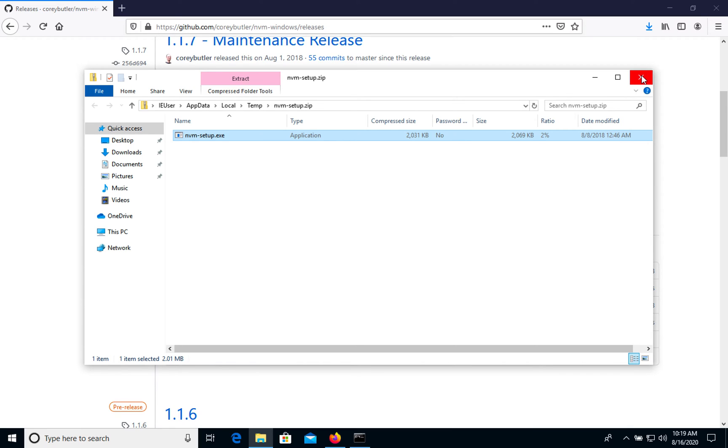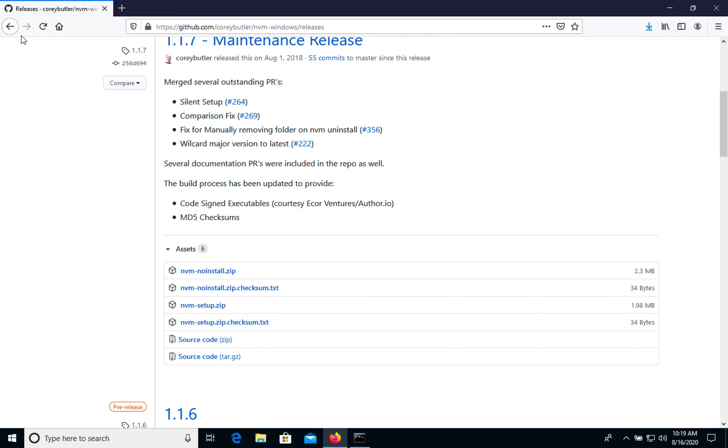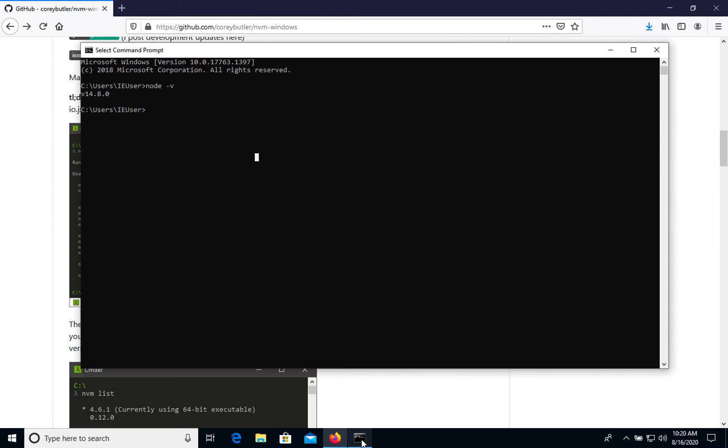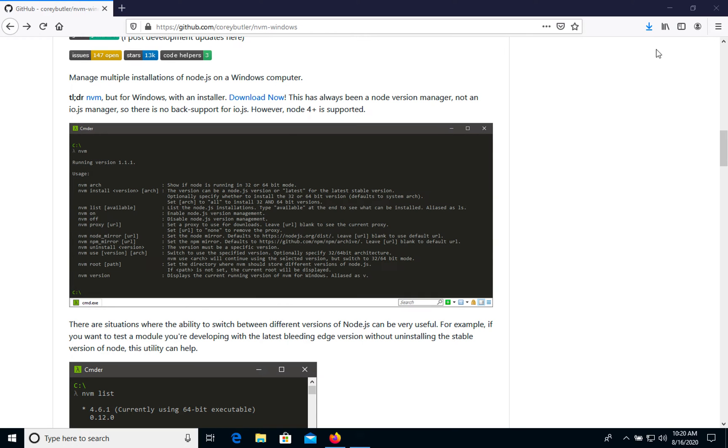Next we can call this one. Let's go to documentation. Okay, let's open the command prompt and type nvm. It's not recognized, it means that we need to close this one and open a new one.